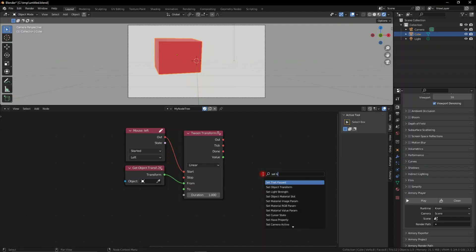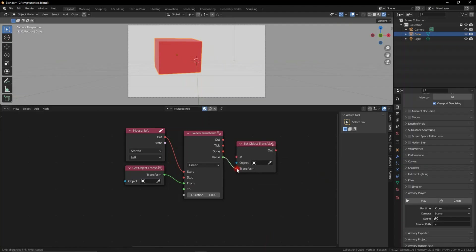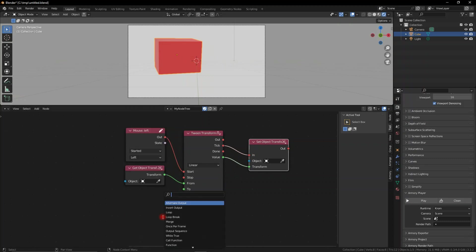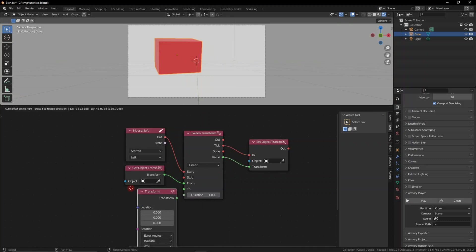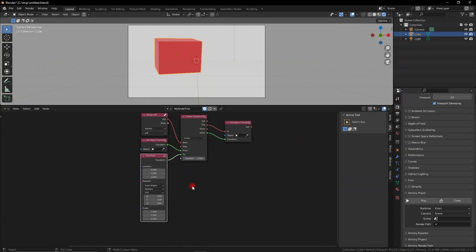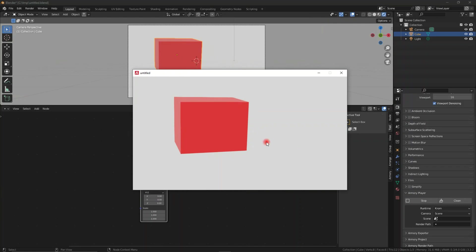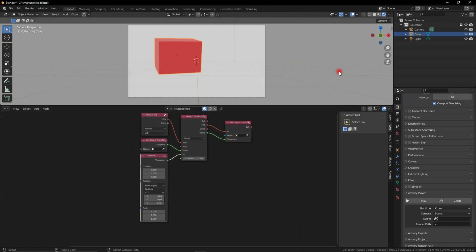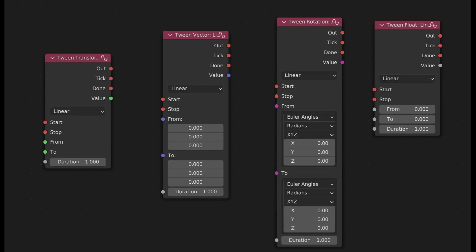The most important node is the tween transform because that encompasses the vector, the X, Y and Z location of an object, the rotation and the scale. So by plugging in a transform node and using the transform tween, we can actually interpolate the transform from one position to the other, and that encompasses all aspects of rotation, scale and location of an object. Very powerful stuff, but that's not the only thing we can do with this.